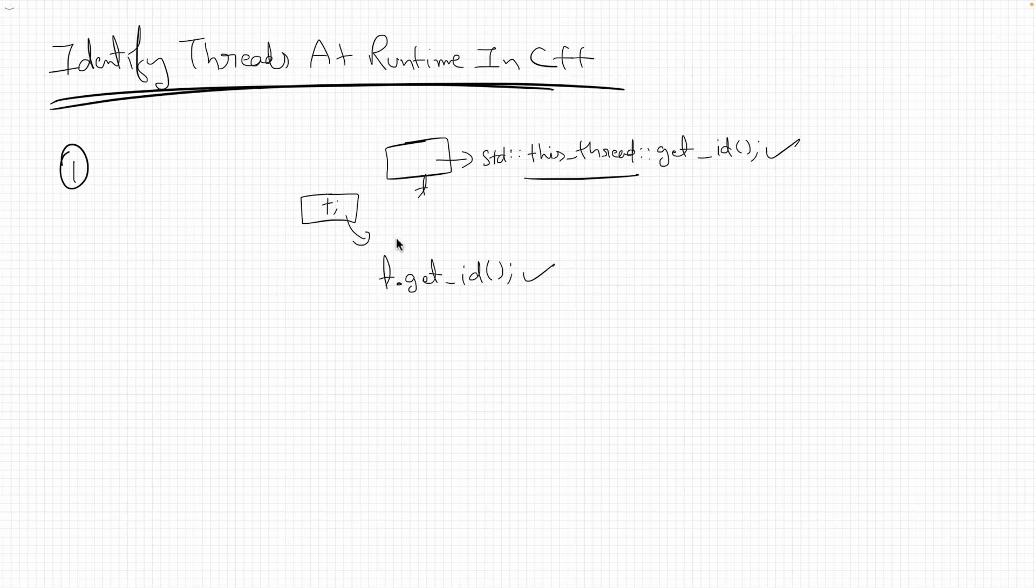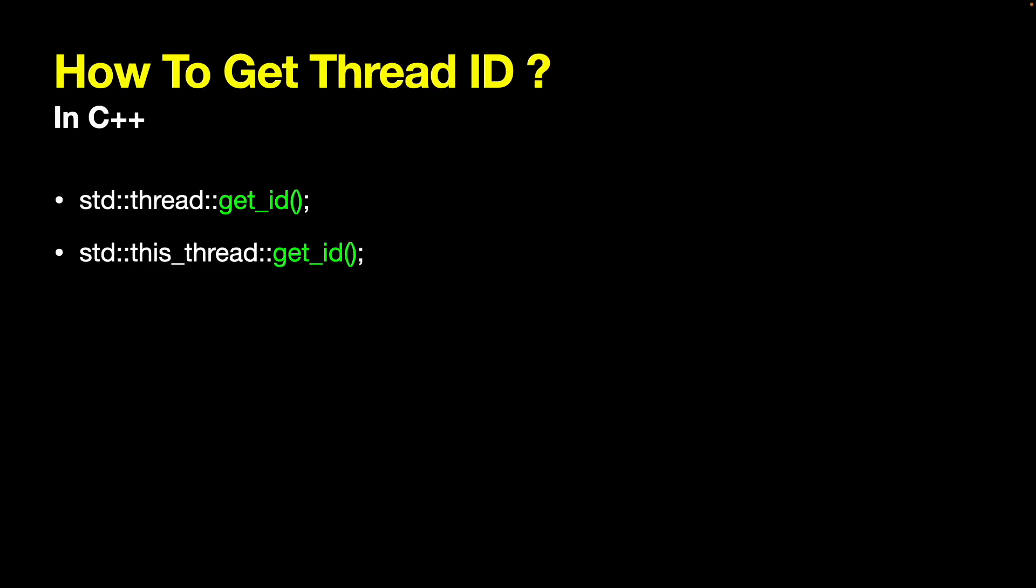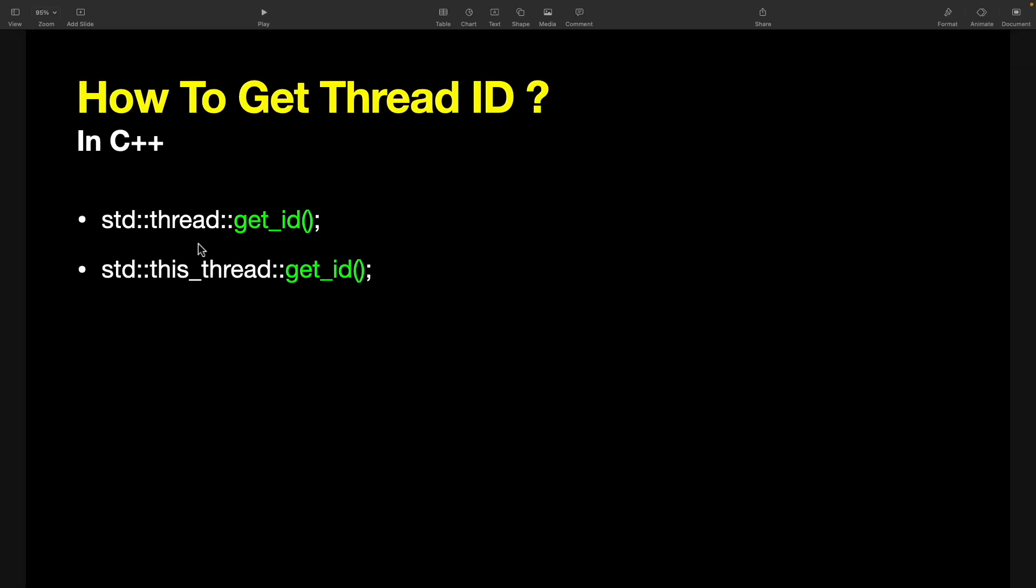So this is the second place, this is the first place. Let me show you some theory part. We already discussed two things: std::thread::get_id and std::this_thread::get_id.